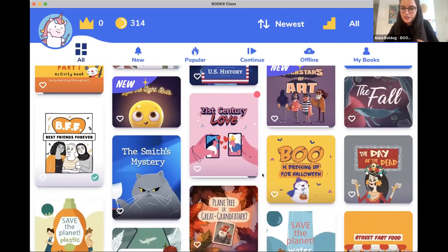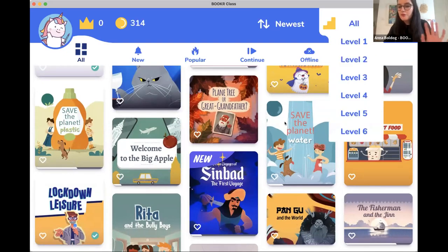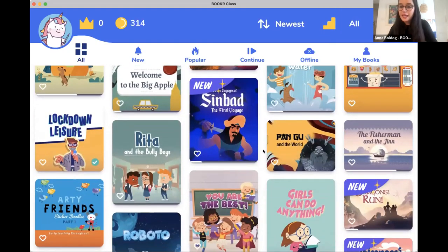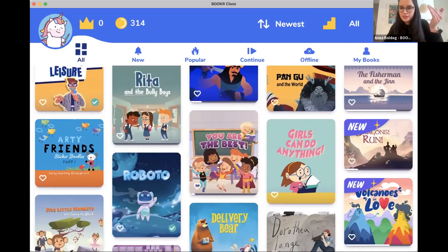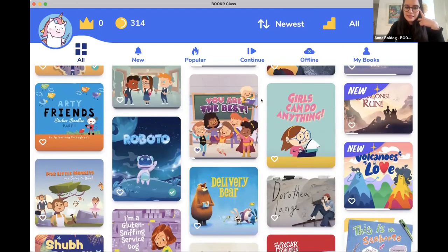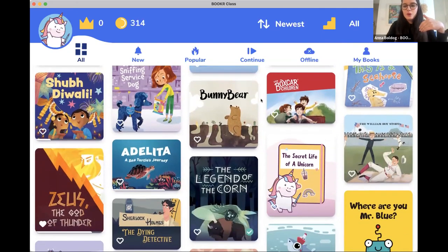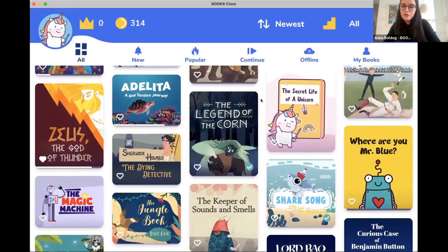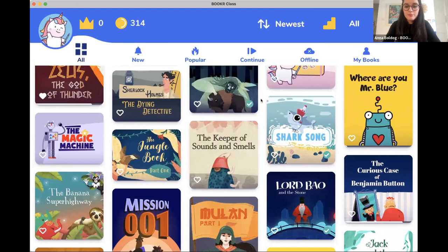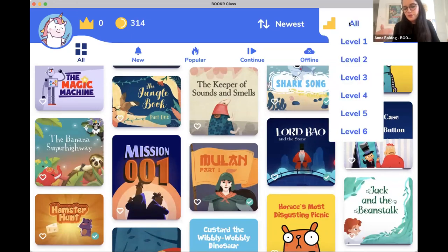Since every book has around four educational games, we can also say that we have around 4,000 games in this library. We offer content for children between around 4 to 14 years old — from kindergarten to around eighth grade — and from beginner to intermediate proficiency levels across six levels. If you have students who barely speak English, you can absolutely rely on Booker Class. Importantly, every book is aligned with CEFR — the Common European Framework of Reference — as well as Lexile.